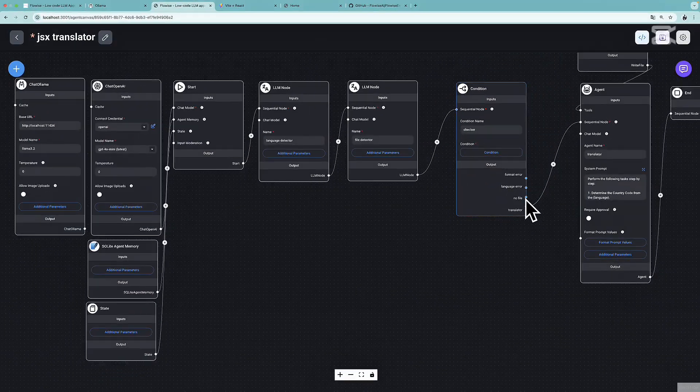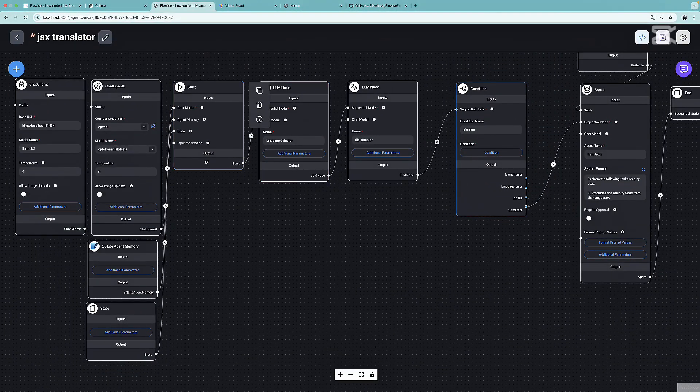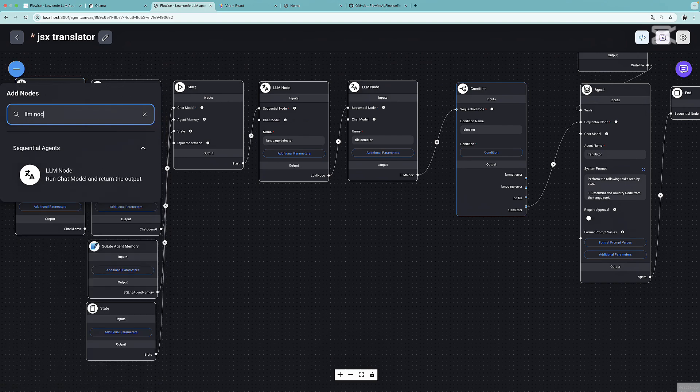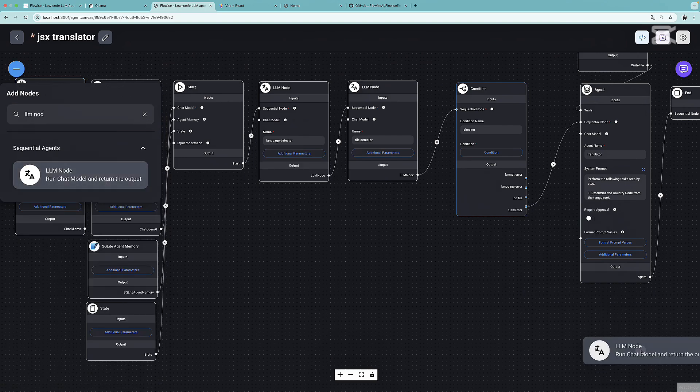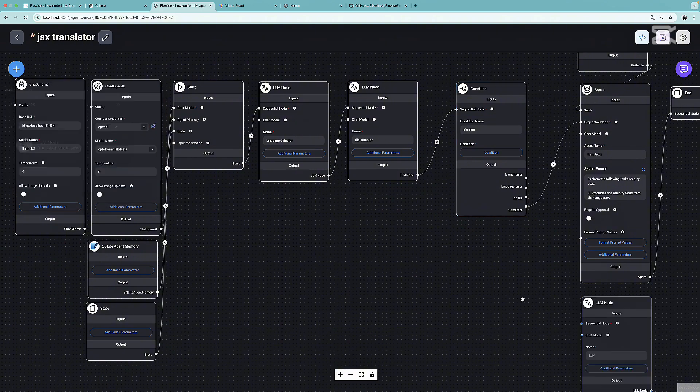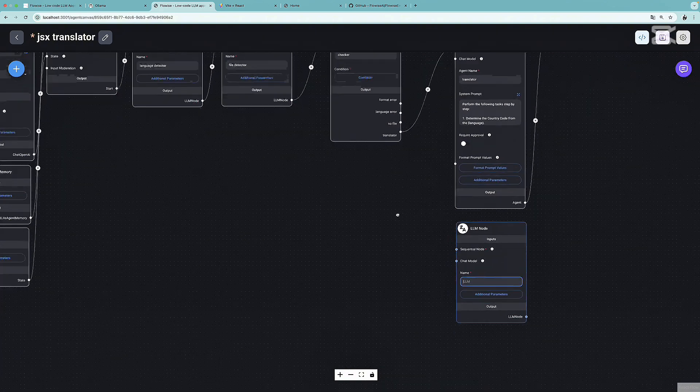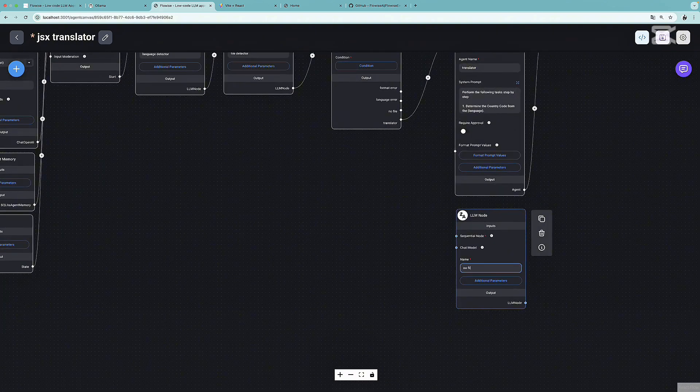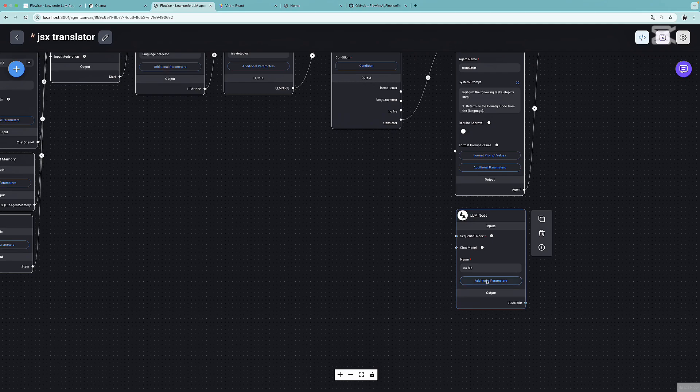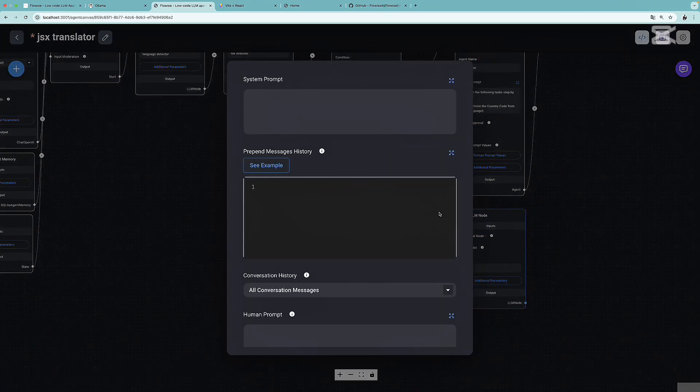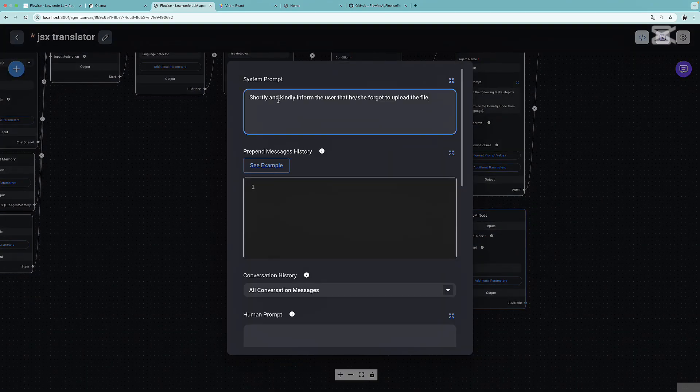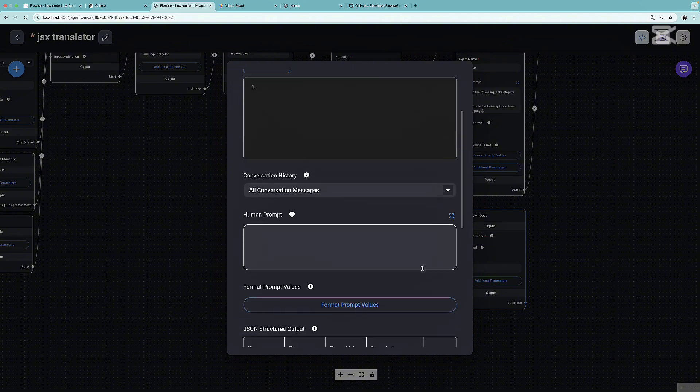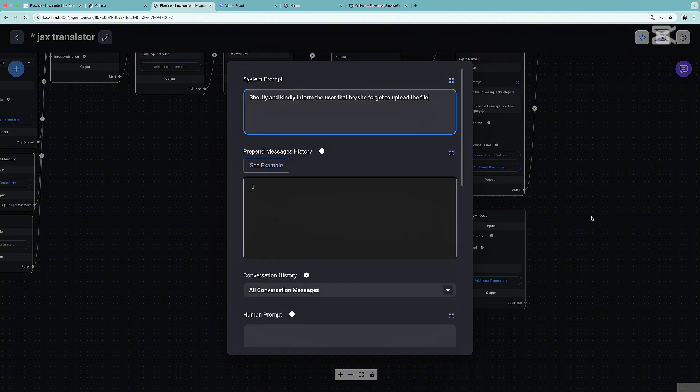If we save this, we should see all four options over here. The translator is the option for our agent. In case of translator, we are passing this workflow to our agent. Now we need to handle the no file track, language error, and the format error. Let's tackle the no file path. Let's add an LLM node. We are going to name it as no file. Let's press on additional parameters. In the system prompt, I'm going to write: shortly and kindly inform the user that he or she forgot to upload the file.